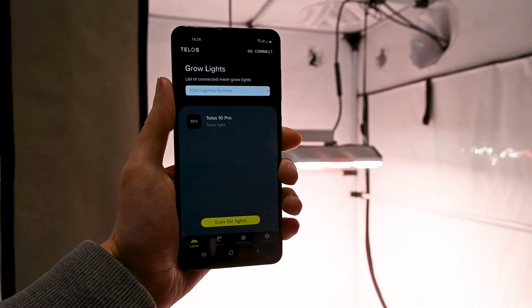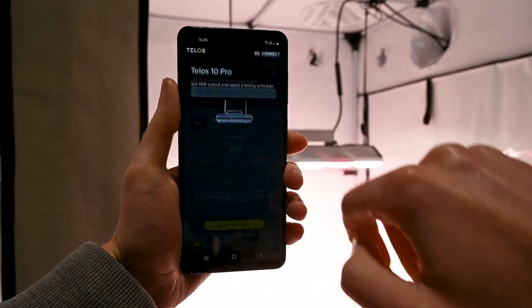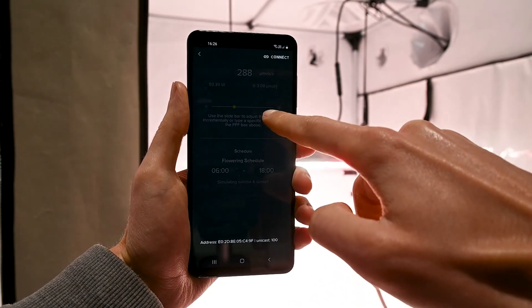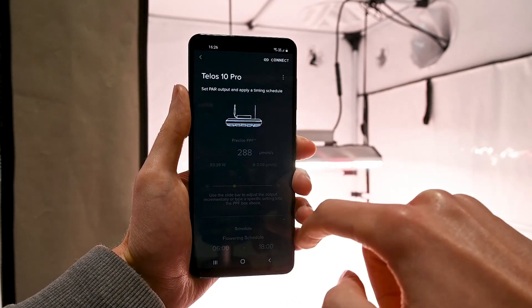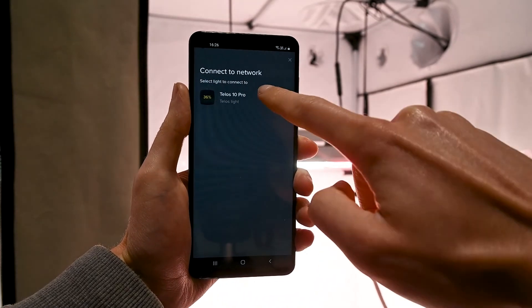If you go outside of the network range or close the app, you'll need to reconnect to the mesh before you can change any settings. Make sure that you're back within 10 meters of the nearest Telos and press the reconnect button on the grow lights page.